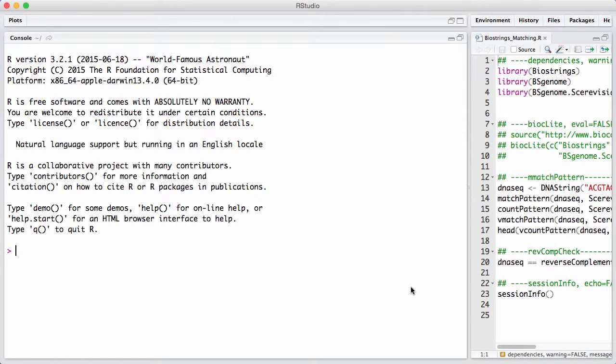If you really have millions of short reads, I would still recommend using a dedicated short read aligner, such as Bowtie or Mac, or one of the many other choices. But sometimes it can be incredibly convenient to be able to match a smaller set of sequences to the genome.